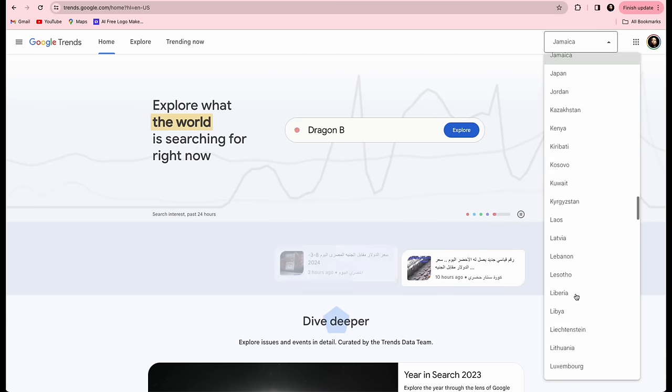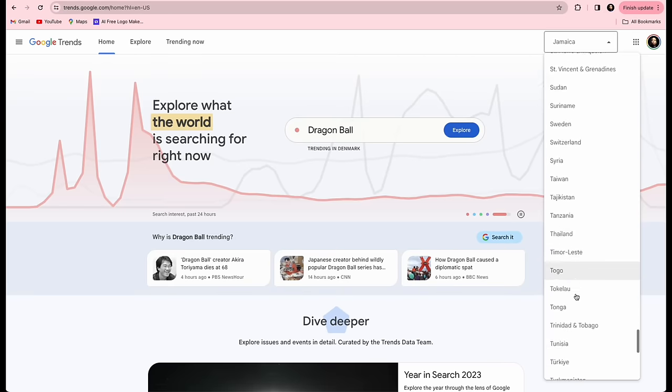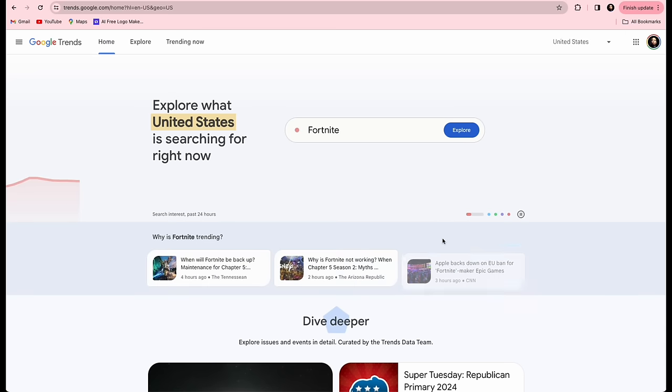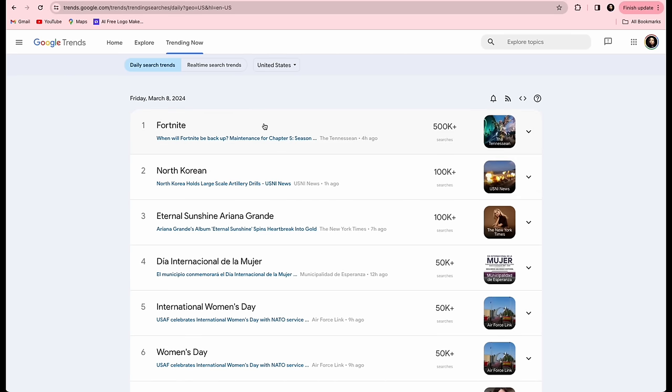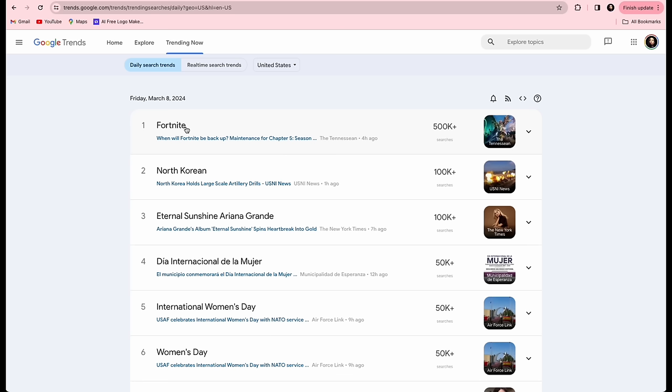Let's create our first video using Google Trends. On the Google Trends homepage, select your location — for this tutorial, the United States. Click Trending Topics from the menu to see the most current news. I recommend choosing a trending topic with 100,000 searches or more, as that increases the probability of virality. From the topics trending when I was creating this video, I'm going to choose Fortnite, which has over 500,000 searches — definitely a trending topic.